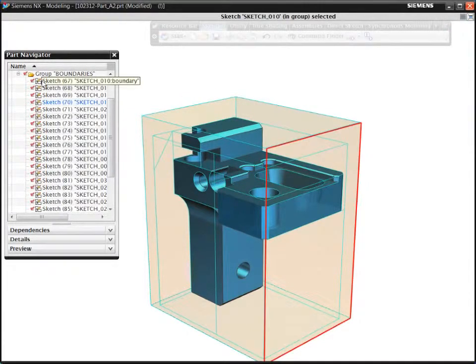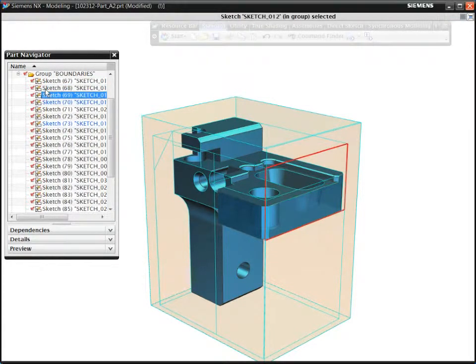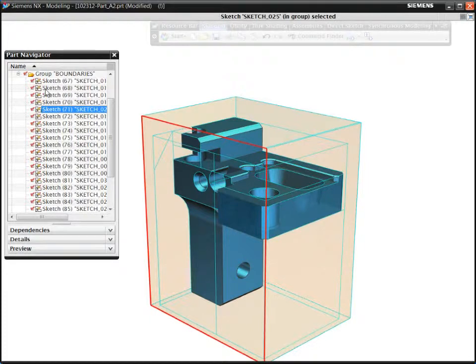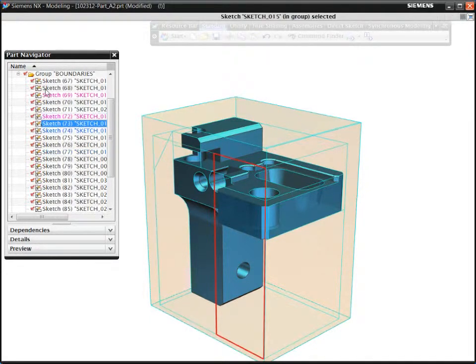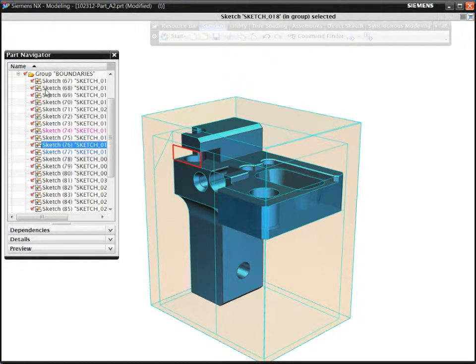To program prismatic parts using conventional methods, you typically need to create multiple containment boundaries. These boundaries are necessary to specify the machining volumes. For example, to program this part, you would need to define dozens of containment boundaries.